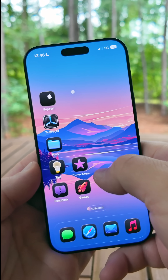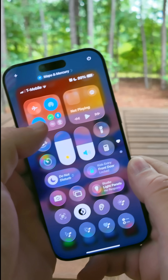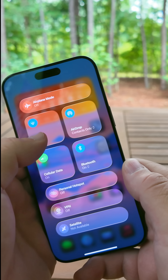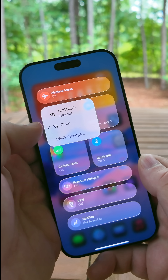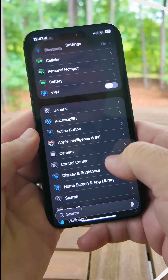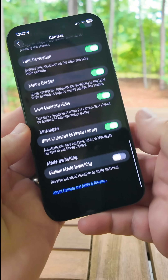Under Wi-Fi in Control Center, press and hold, go to your Wi-Fi networks, and anything that's actually secured will now have a lock icon next to it.